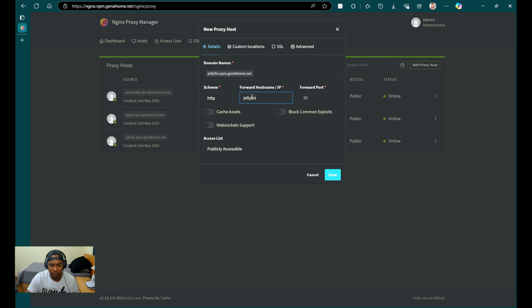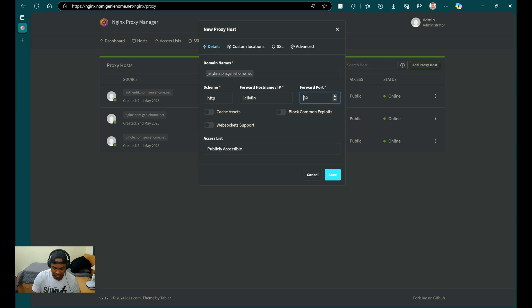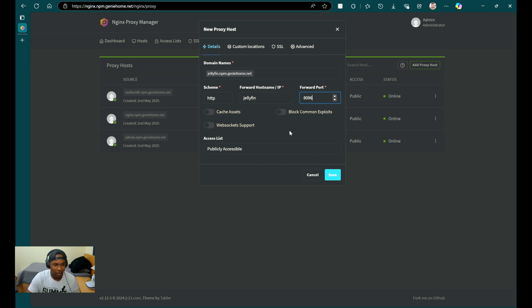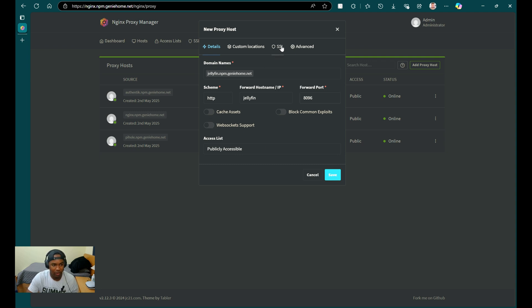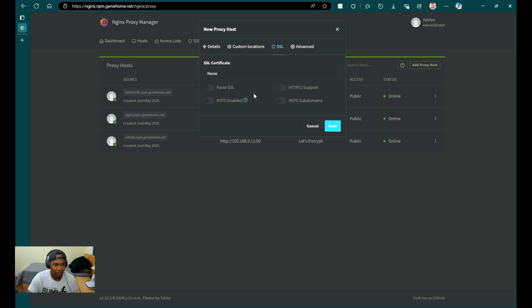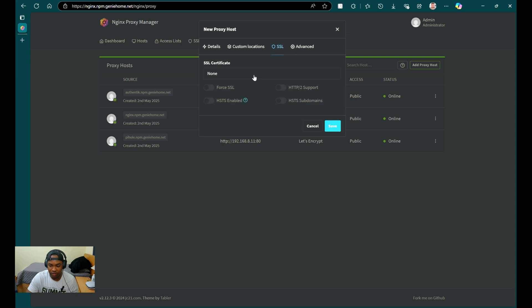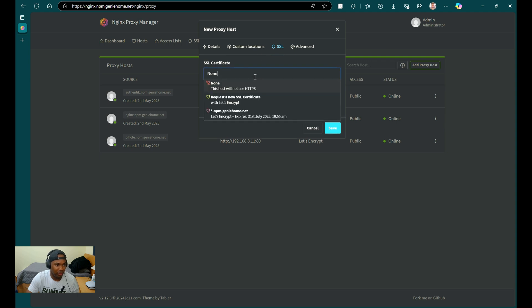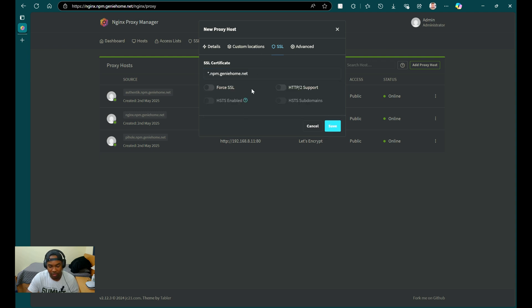And then for the port, if we look at the compose file, we can see that the port that Jellyfin listens on is 8096. So we're going to put that there. All other options on this tab is optional. Now we're going to switch over to SSL. We're going to select the wildcard certificate for your subdomain that you're using. Again, all of the options in this tab is optional as well. So for me, I'm going to select my npm.geniehome.net wildcard certificate. And then I'm going to click Save.